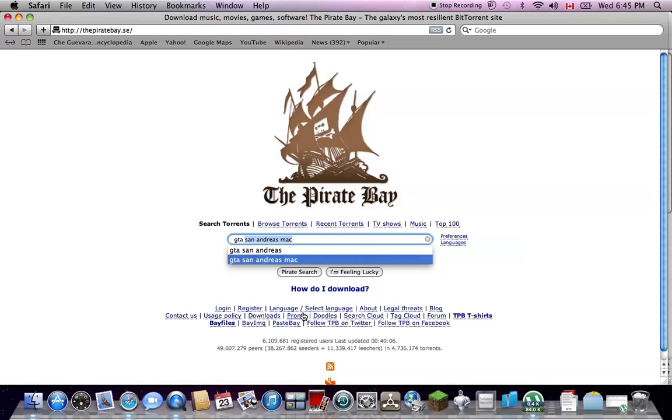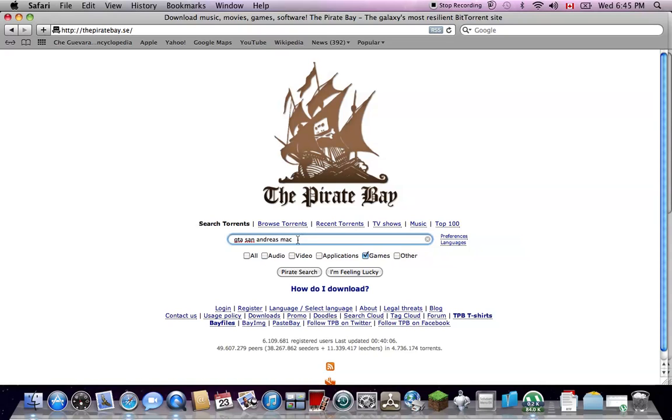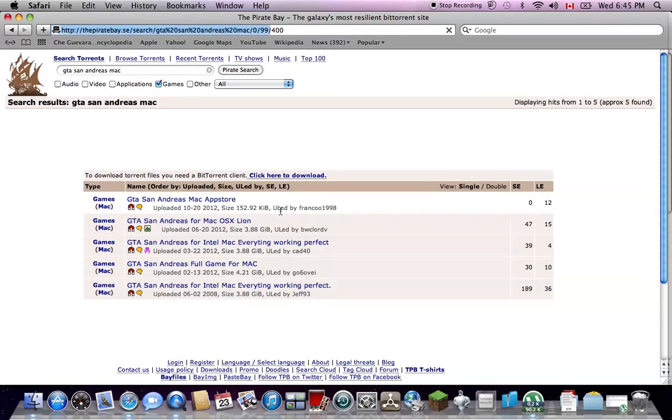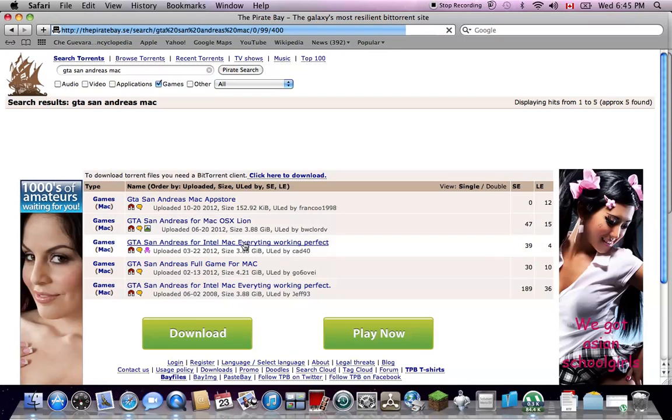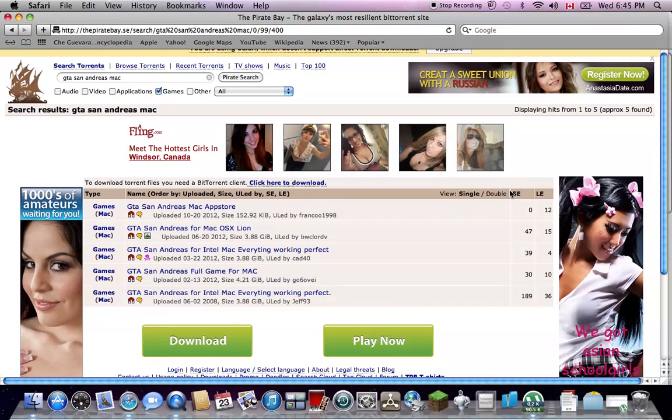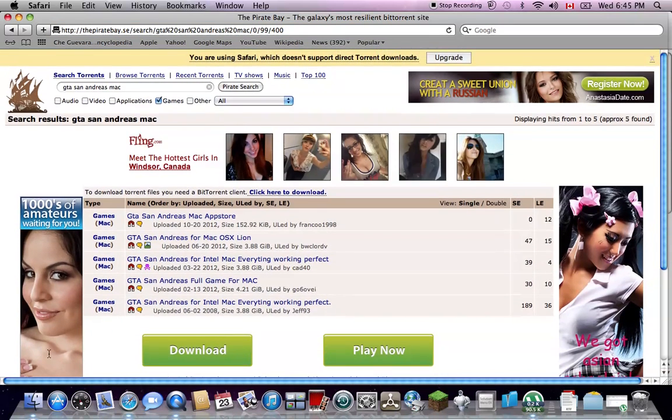You gotta say Mac after you search it. So once you've done that, you search it. Let it search. And then you gotta click, well, SE. It doesn't really matter, because there's only like four.